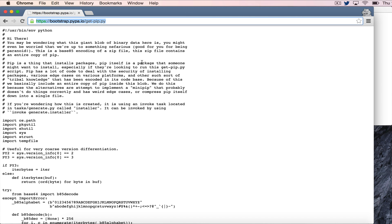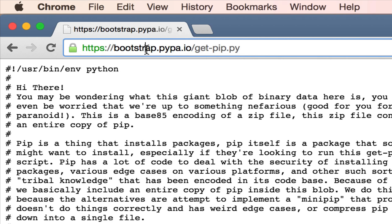Hey folks, Justin Seitz here from automatingosint.com. Today I'm going to show you very easily how to get pip installed for your Mac OSX machine and then also how to install the requests library using it.